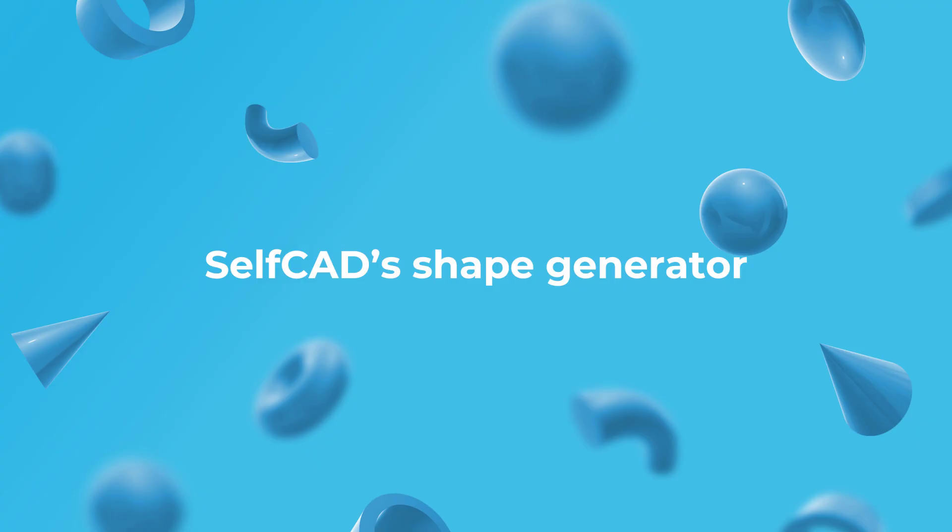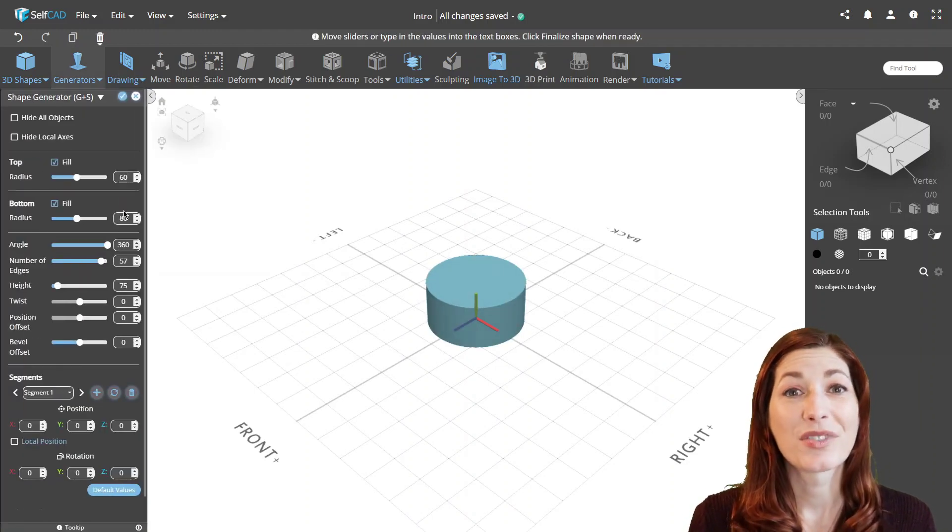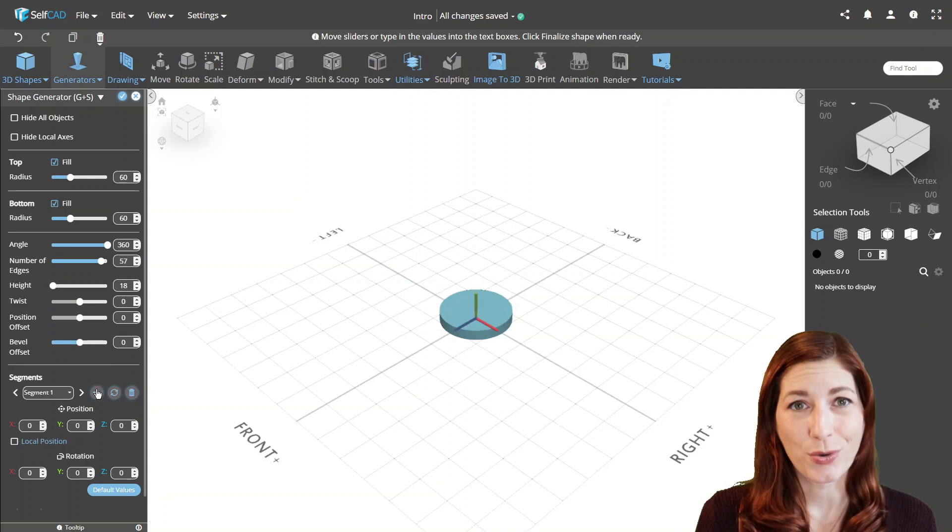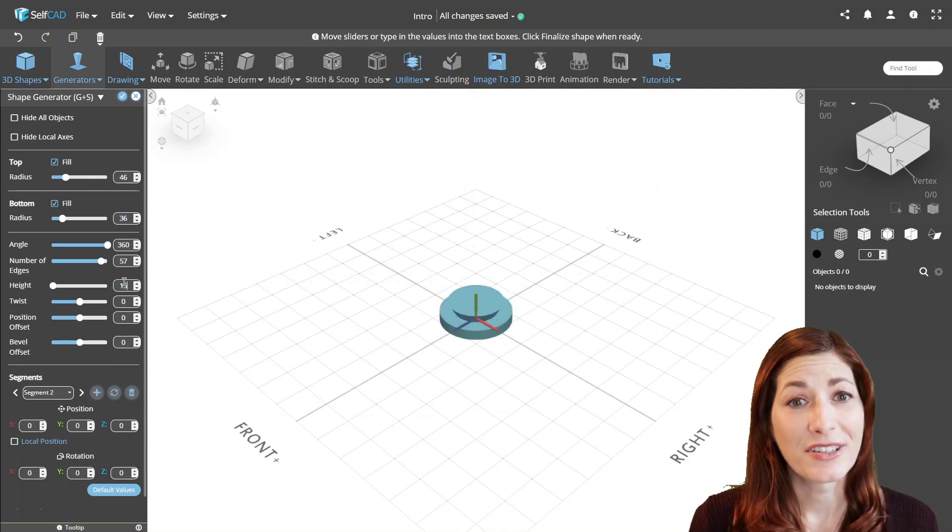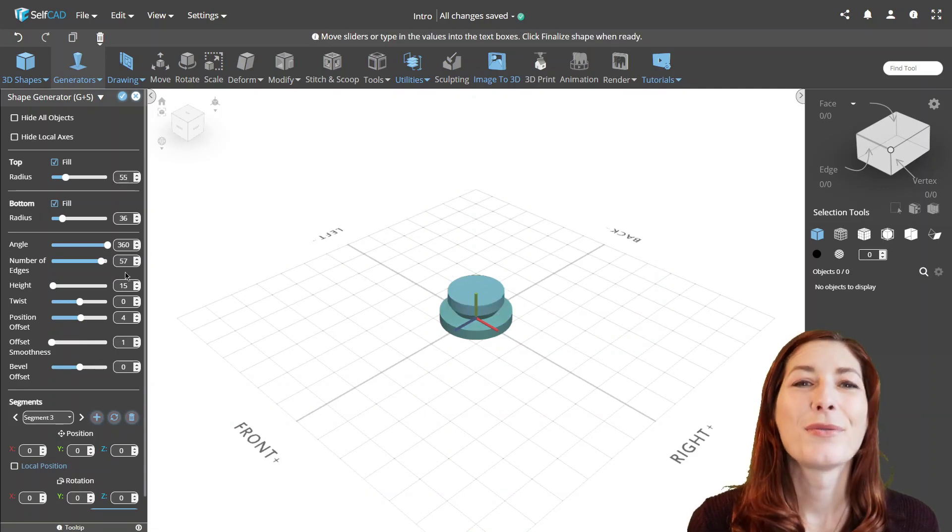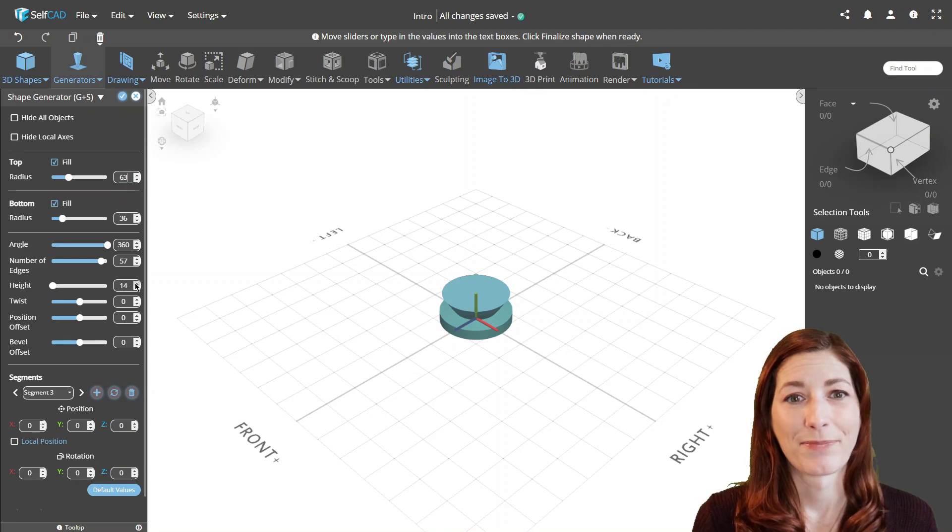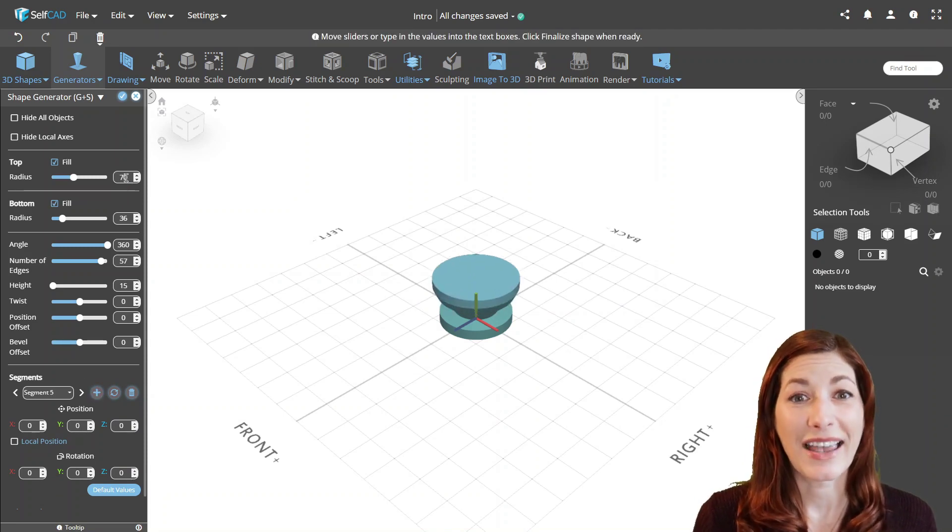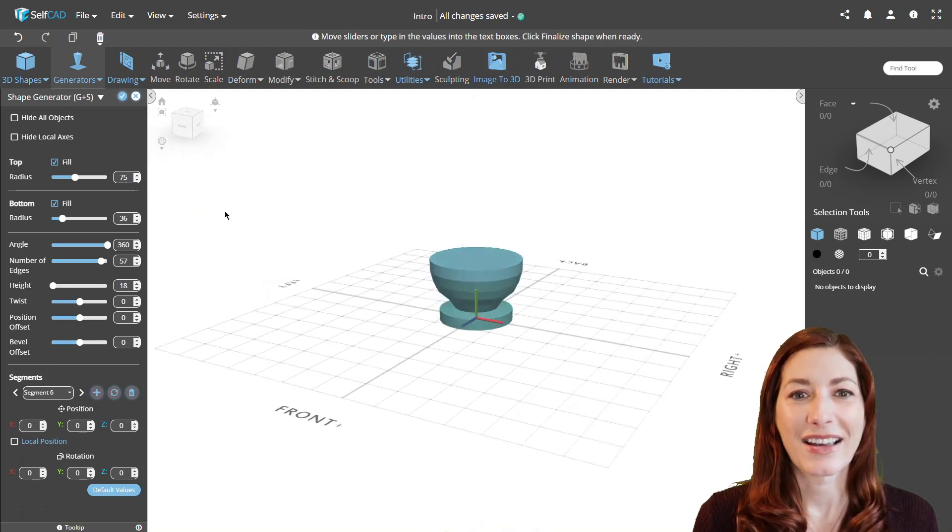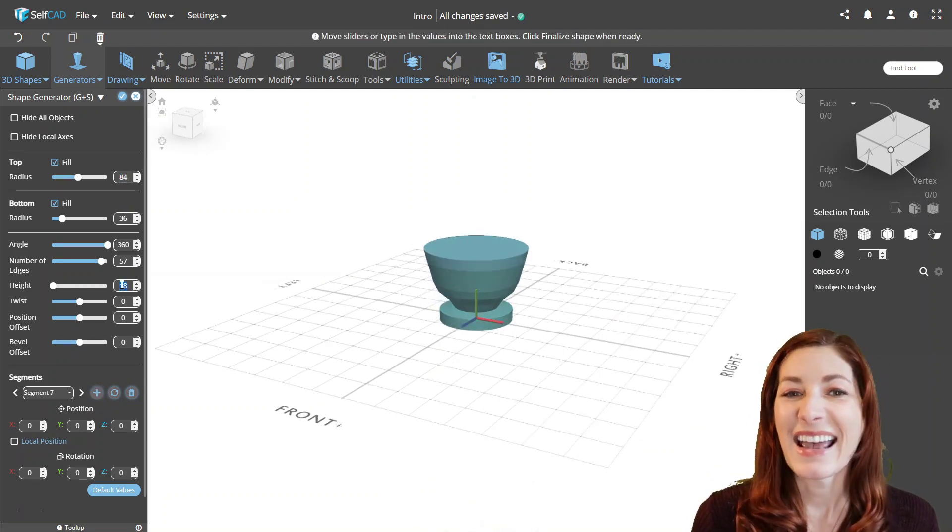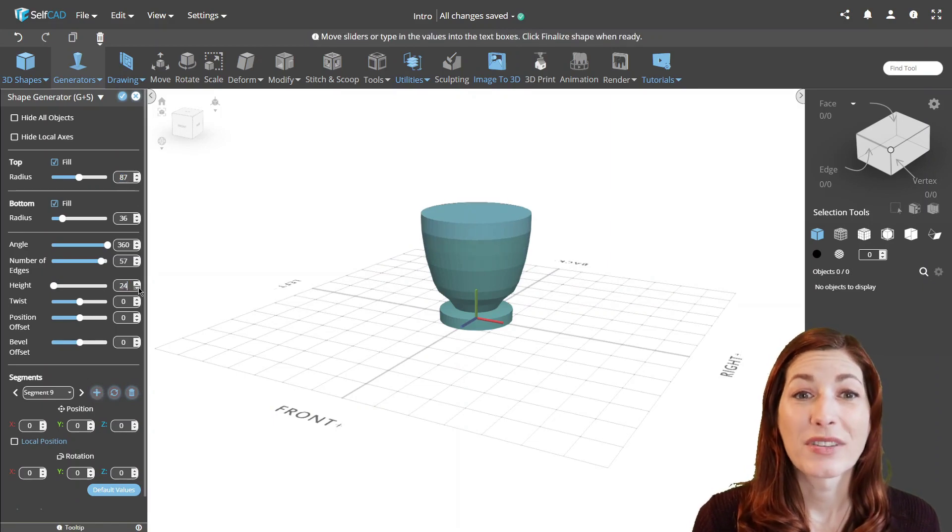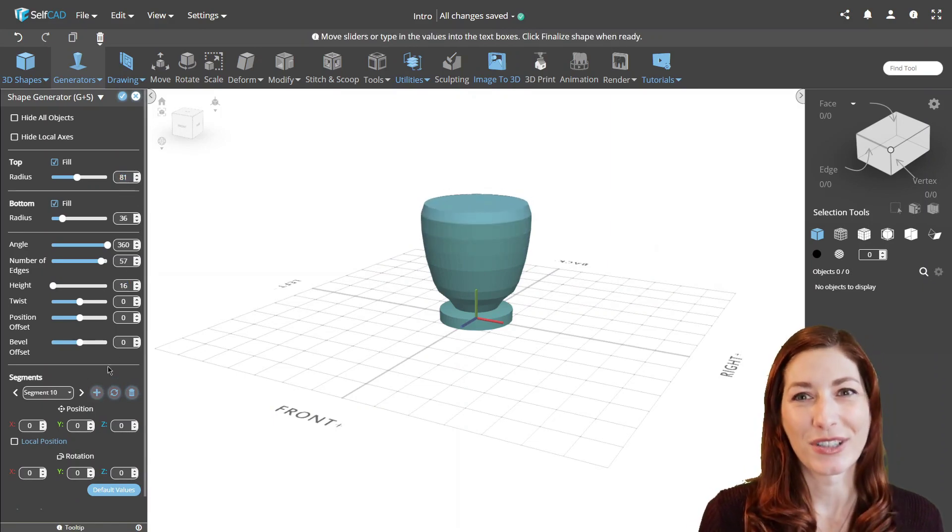SelfCAD's Shape Generator. Another way to create complex objects is by using our Shape Generator tool, which contrary to revolve does not require any profiles. Instead, it allows you to customize and layer multiple primitives on top of each other, as well as customize the transitions between the layers, allowing you to visualize objects from the ground up, making it an excellent choice for beginners that find working with sketches and revolve a little too difficult.